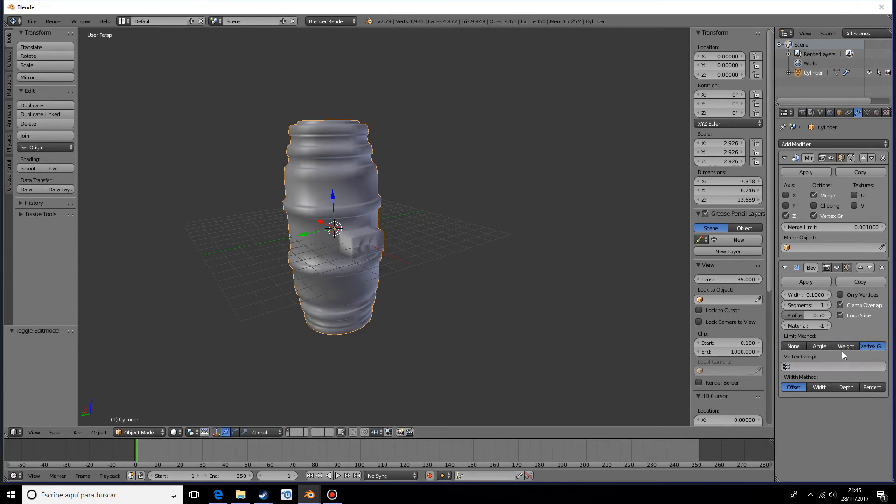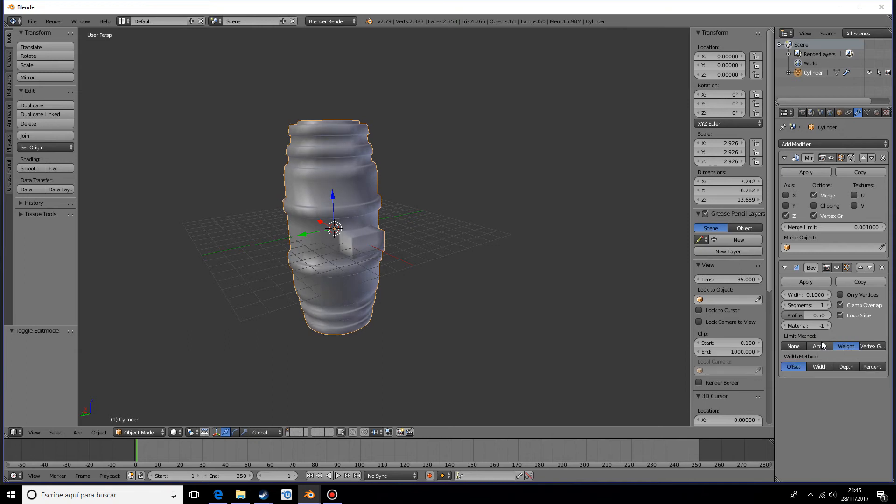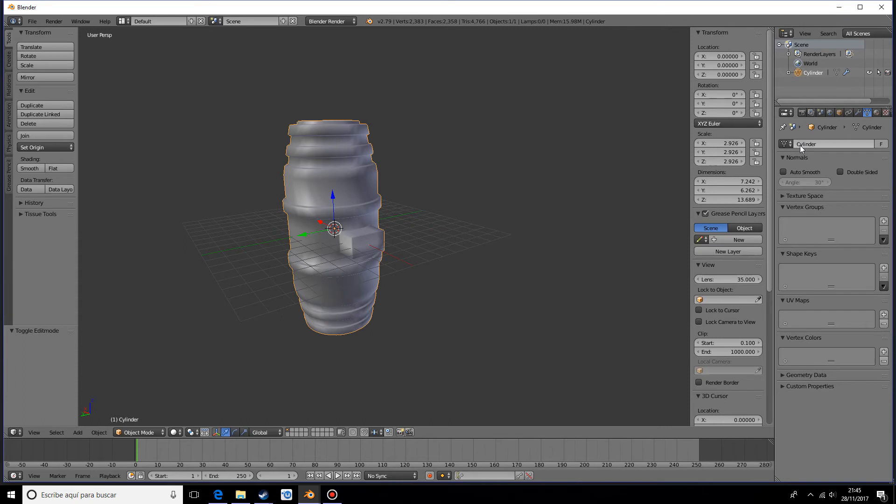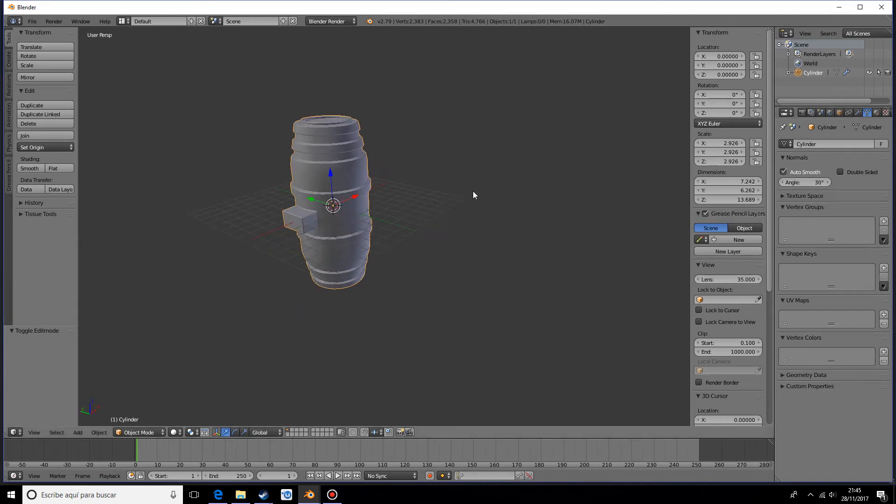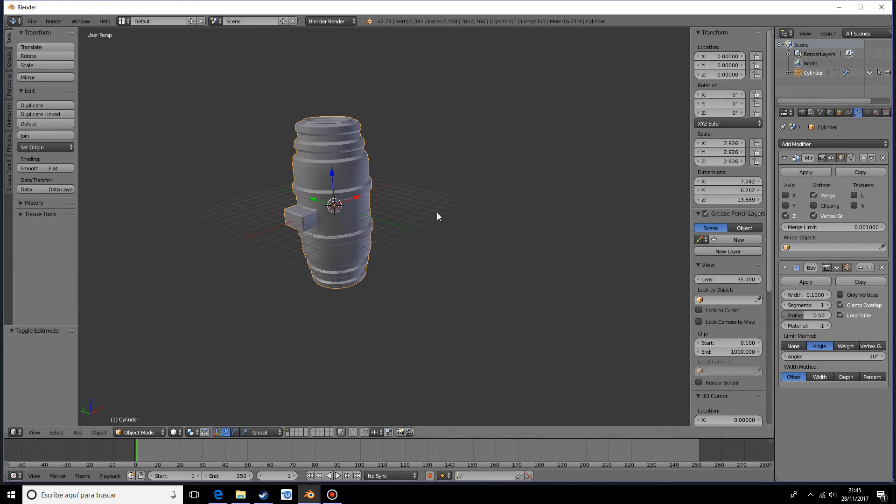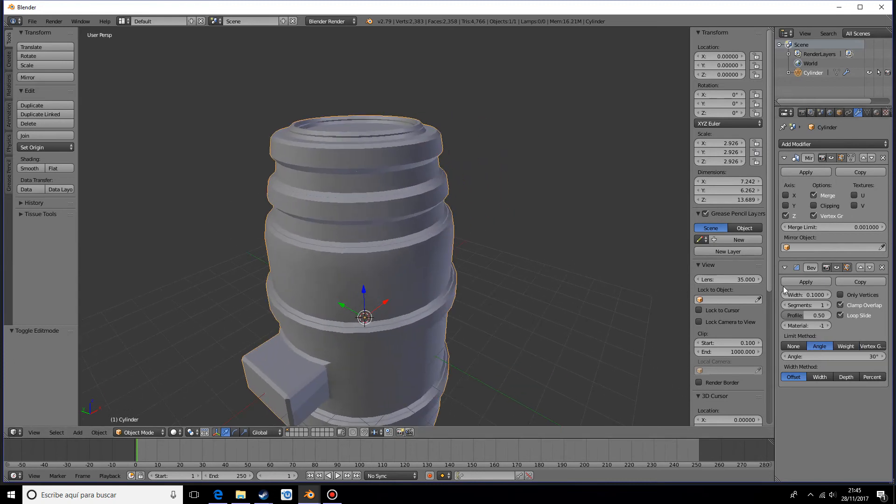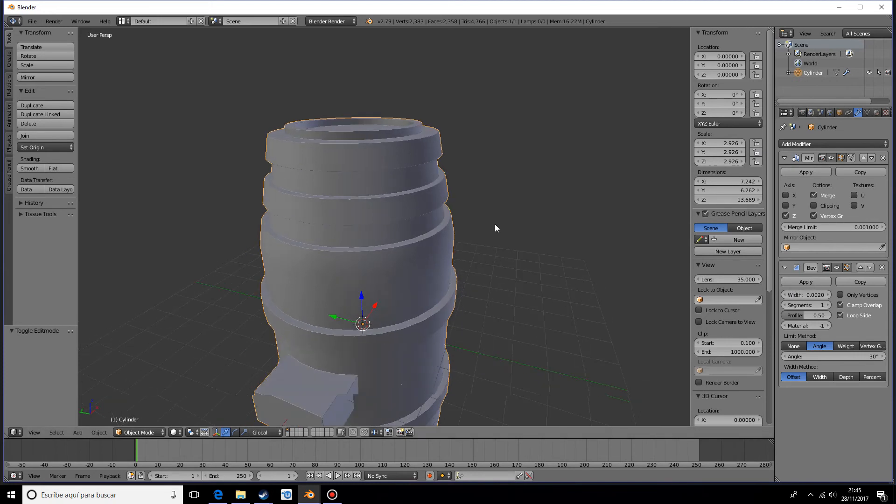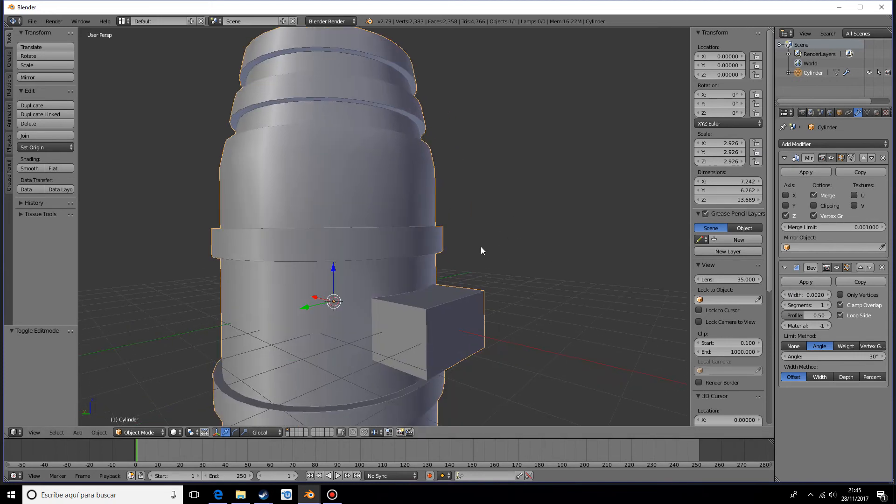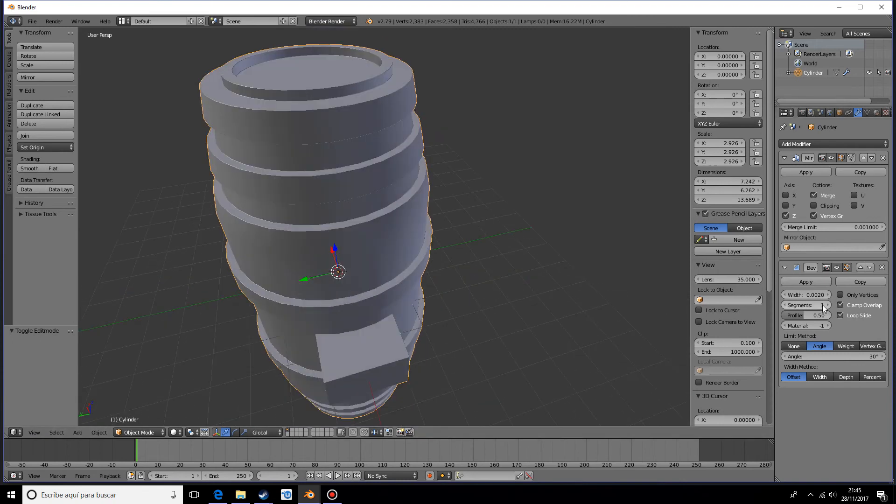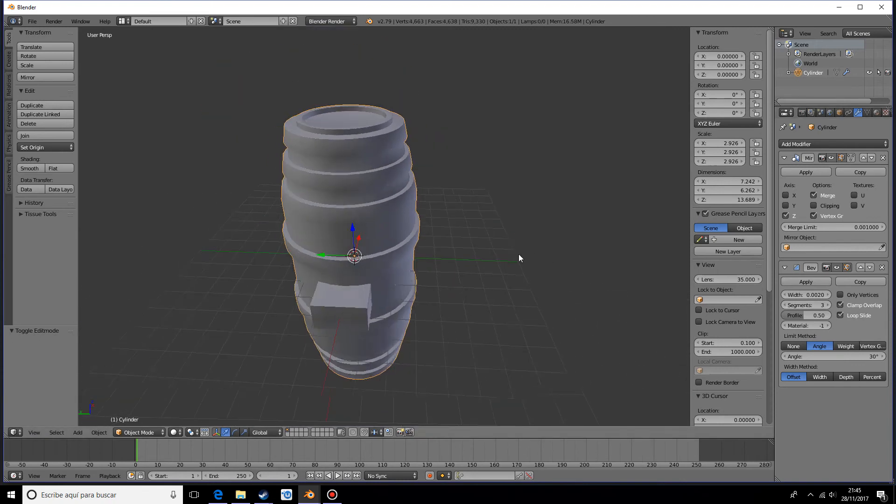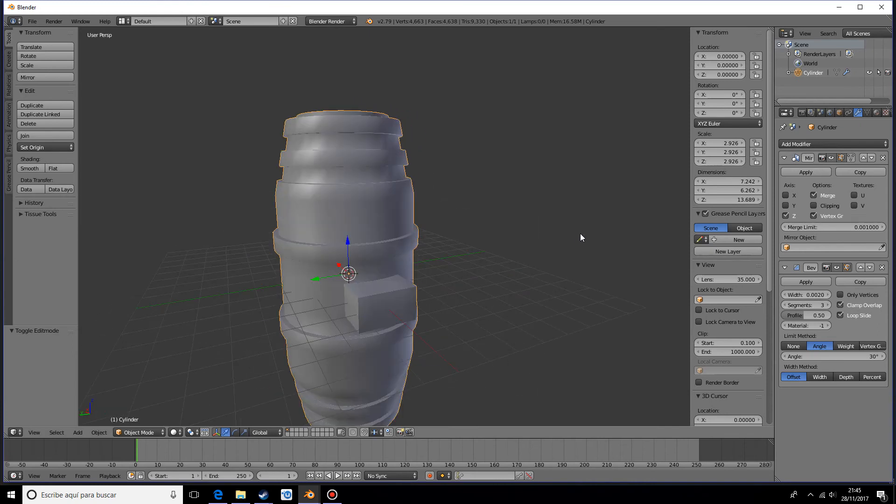We have a limit method with angle and weight. If you go into the object data and check auto smooth, it already gives us some pretty nice results. If we go to angle and lower the width to 0.002, it already gives us nice results, especially if we make the segments around three. By taking off the clamp overlap it looks even nicer.